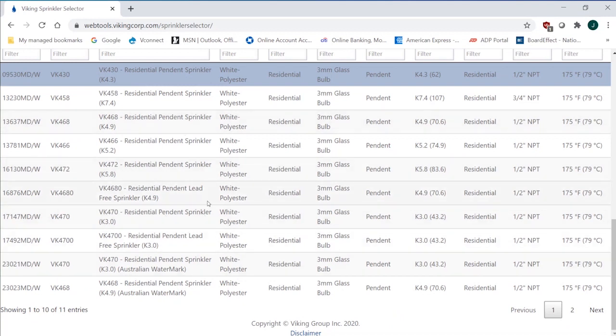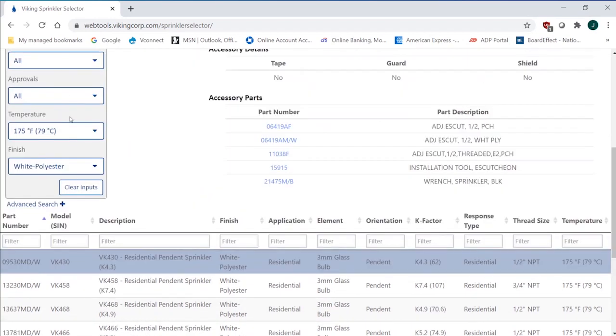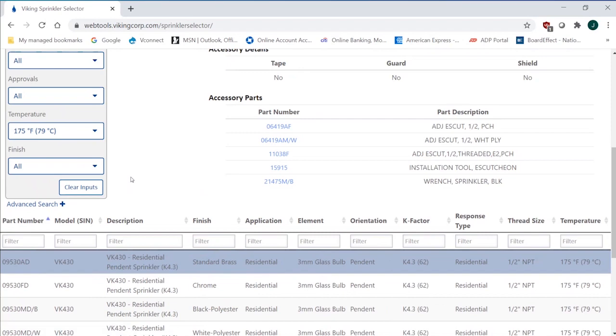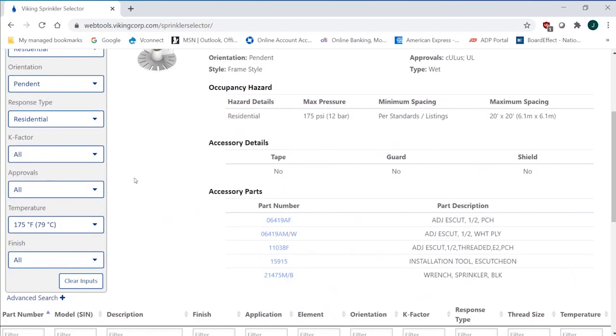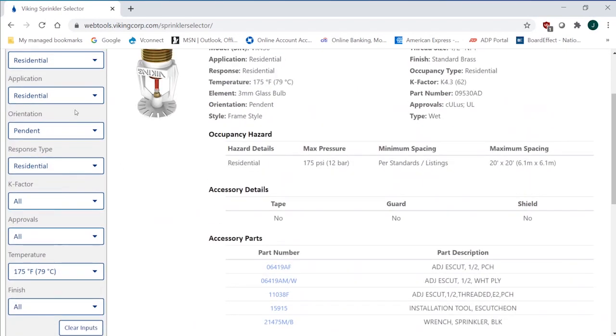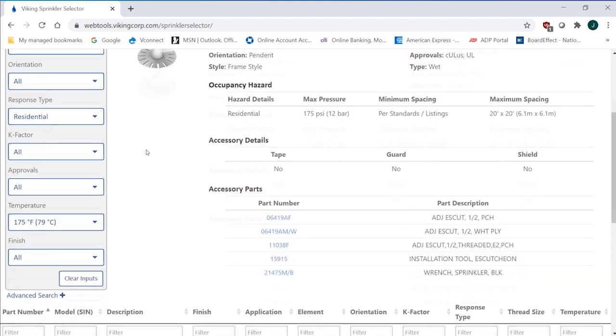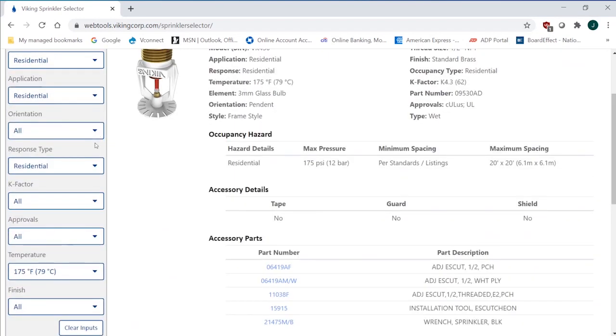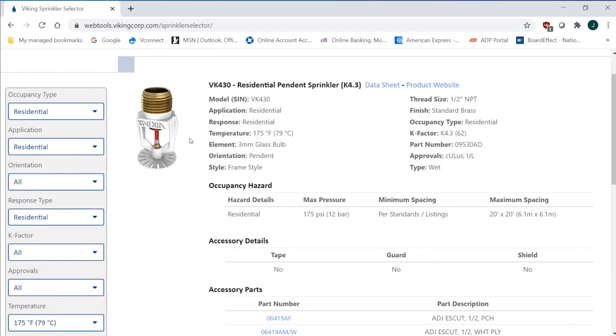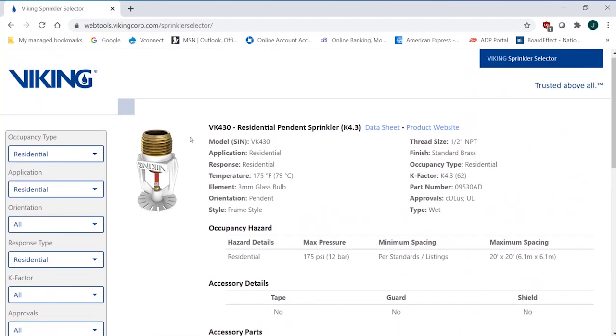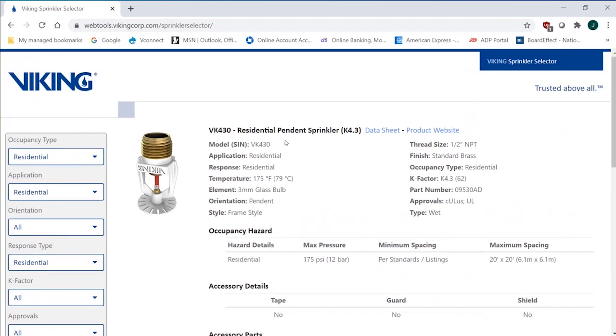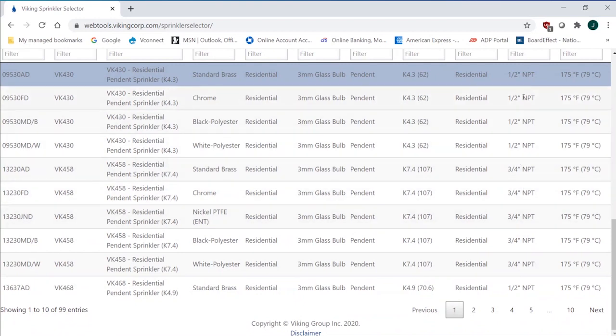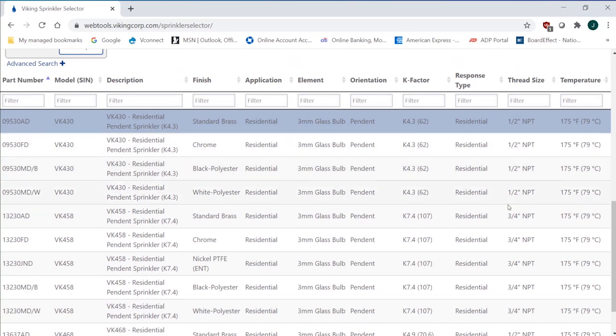So you see the white polyester that I selected, and I can change that to all. And each time I click one of these, all of the orientation and everything else will change because of the coding. So you've got to be careful when you're using a program like this that you know what you've clicked because it will limit other applications. So what I've done now is I've just kind of narrowed it down to the sprinklers that I want to look at within the 175-degree category.